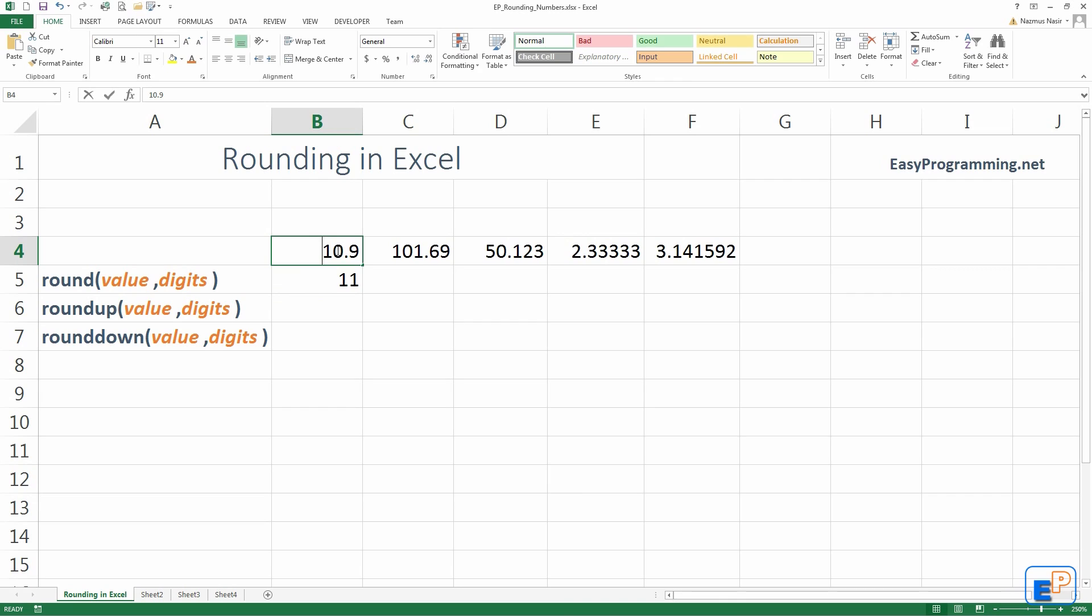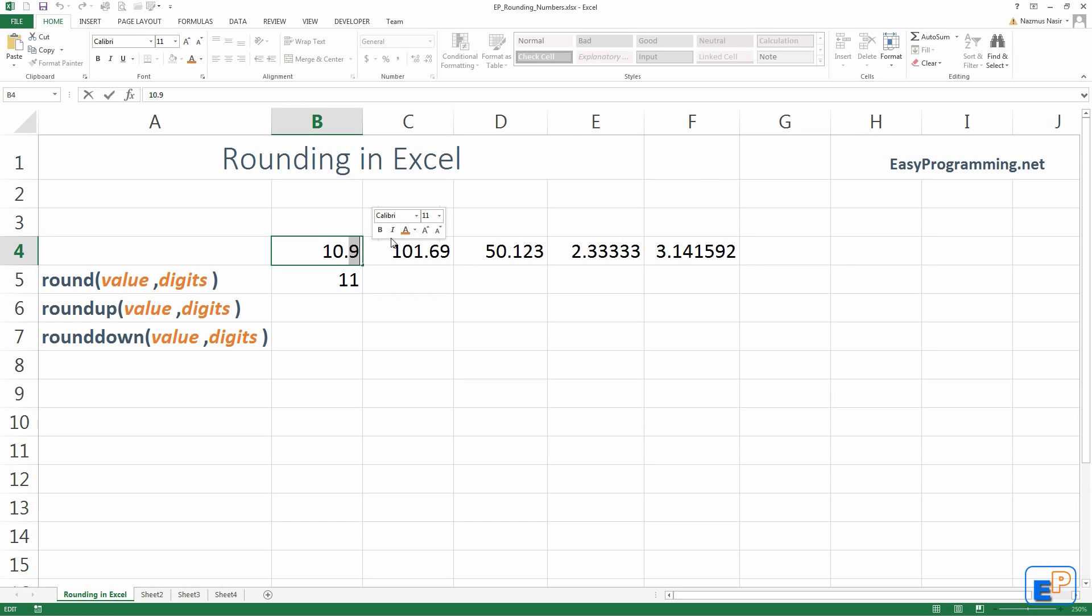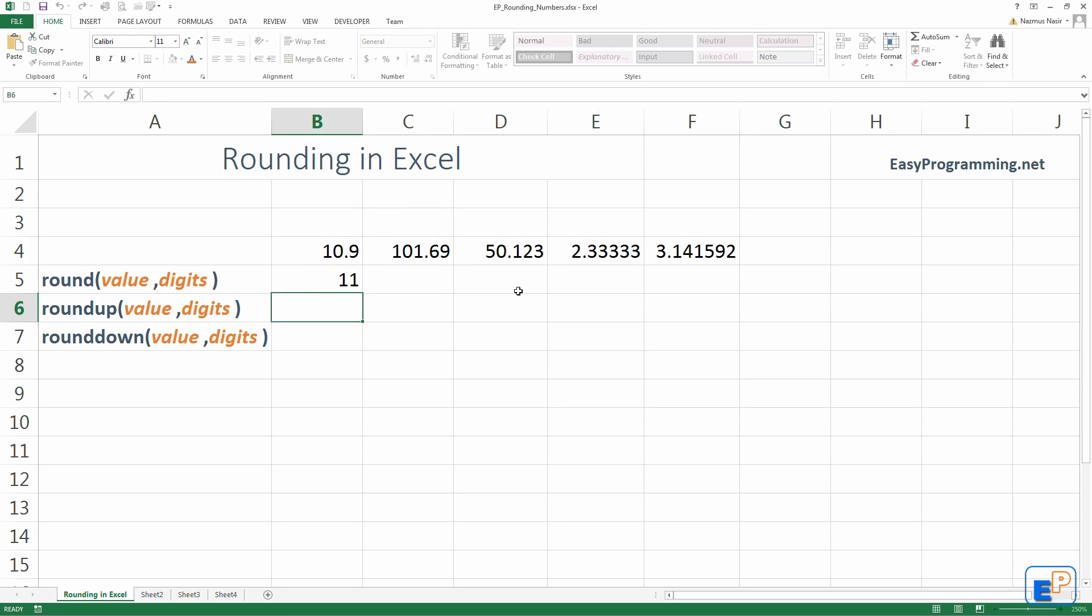Because this number here is the 0th digit, if that makes sense. This is the first digit. Anything after, there's a second, third, fourth, etc. So, if this is a 0 digit, and you want to affect this one, this is actually negative 1. I'll do that in a little bit.